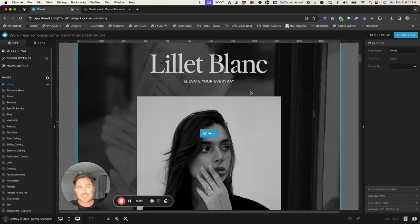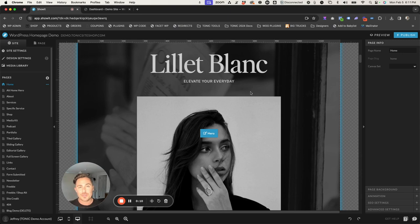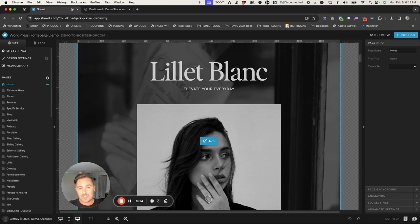Hey guys, Ryan with Tonic Site Shop here. In this quick tutorial, I'm going to be showing you how you can add blog posts to your ShowIt homepage. It's a pretty quick and easy tutorial, so hope you enjoy it. I'm going to be using Lilette Blanc for this example — a website template that we sell — but you could use any ShowIt template to achieve this.